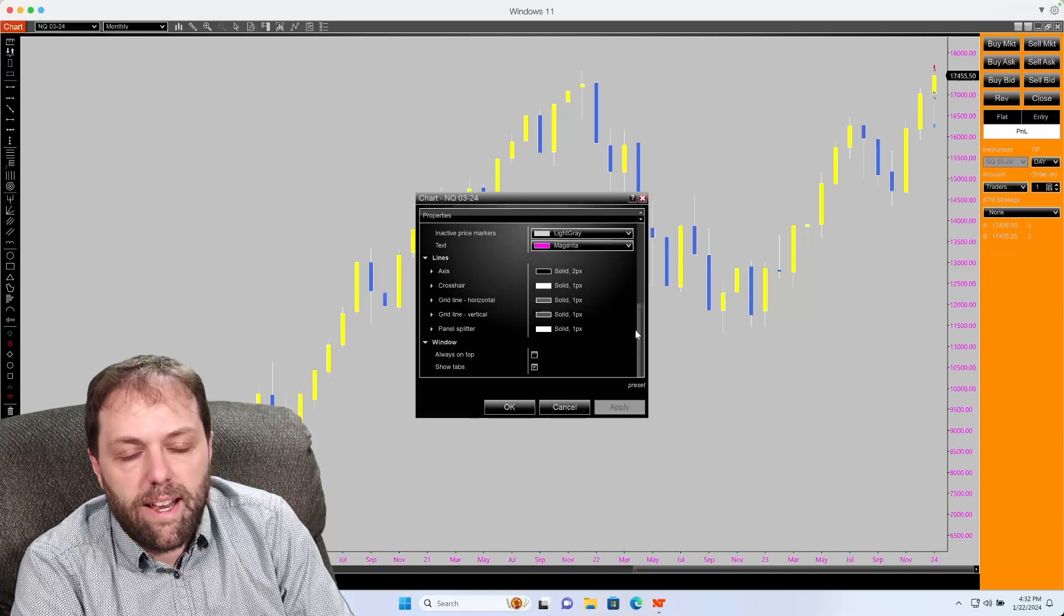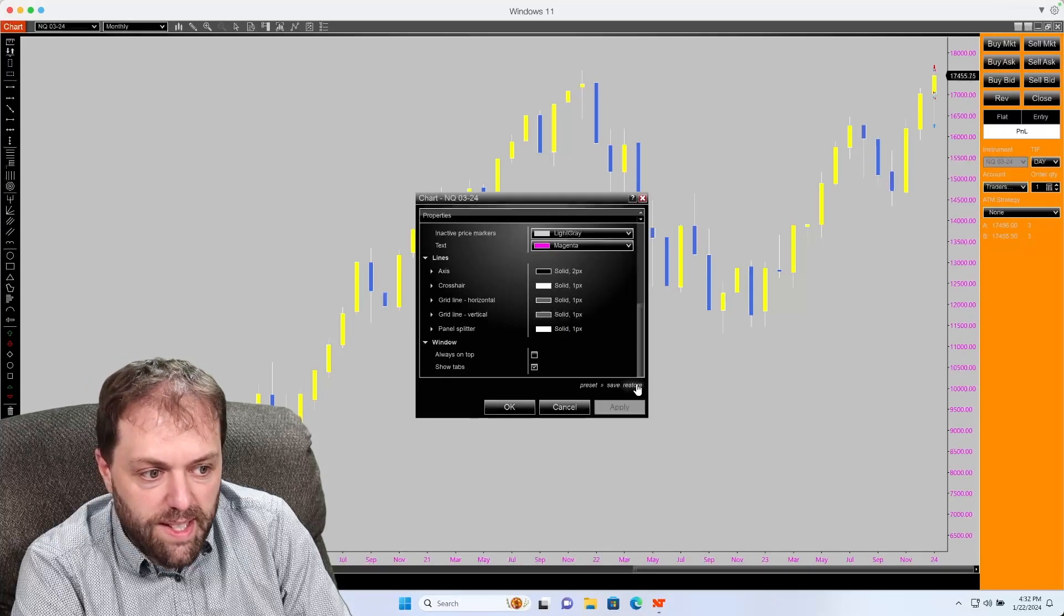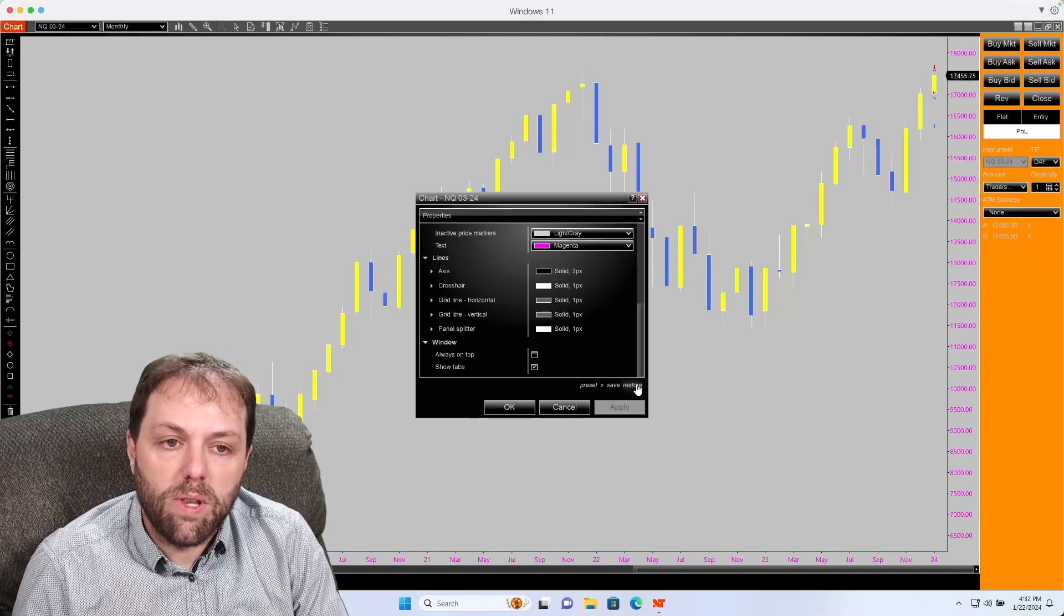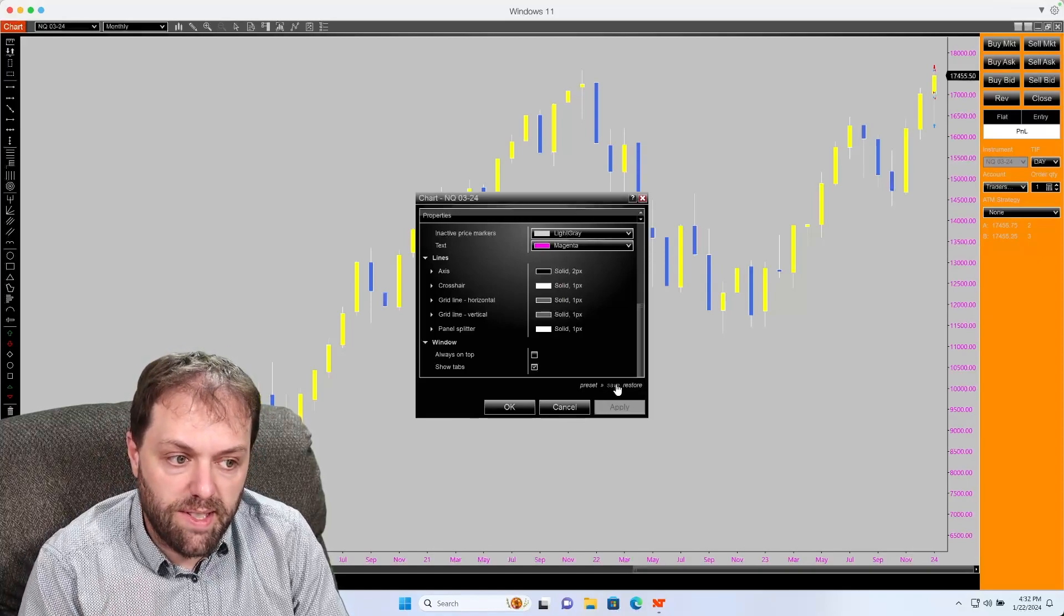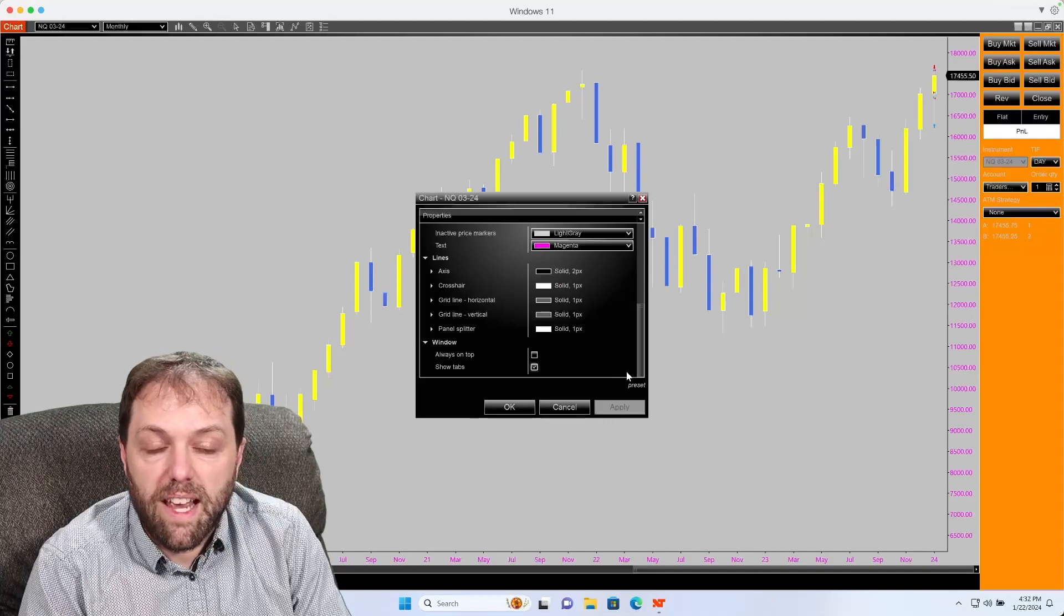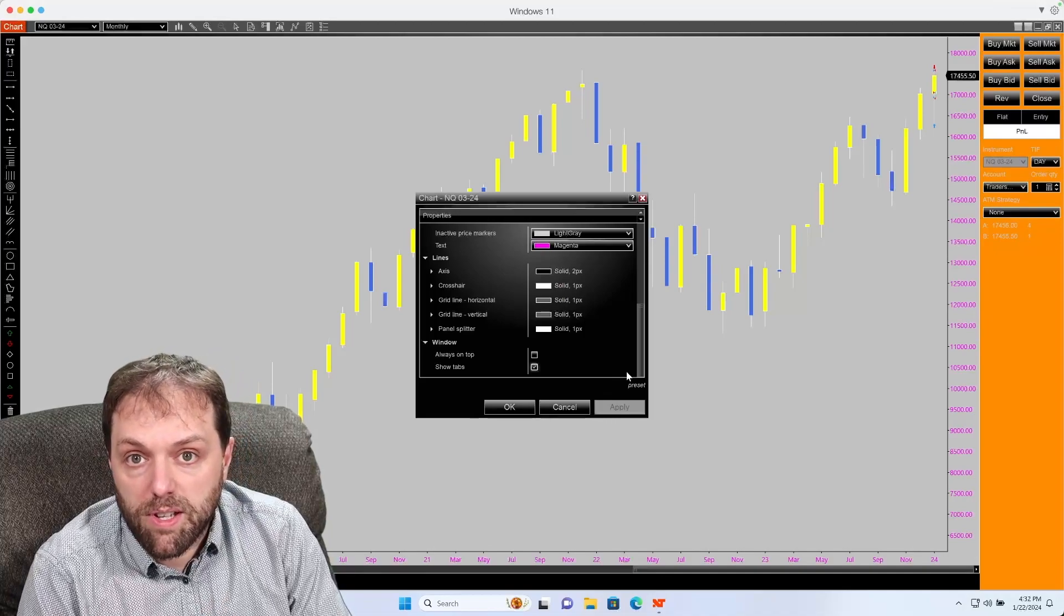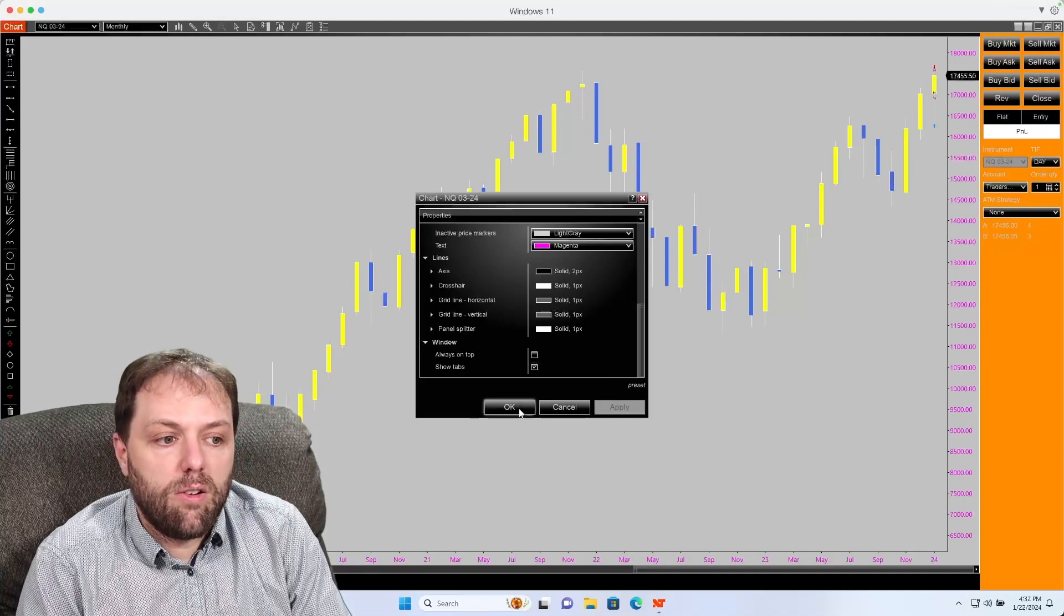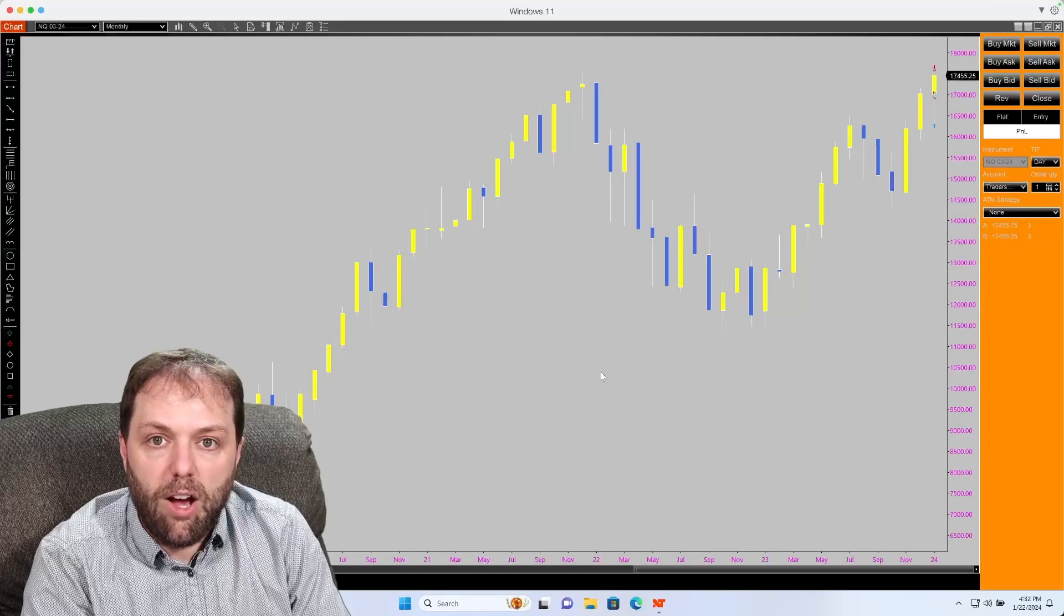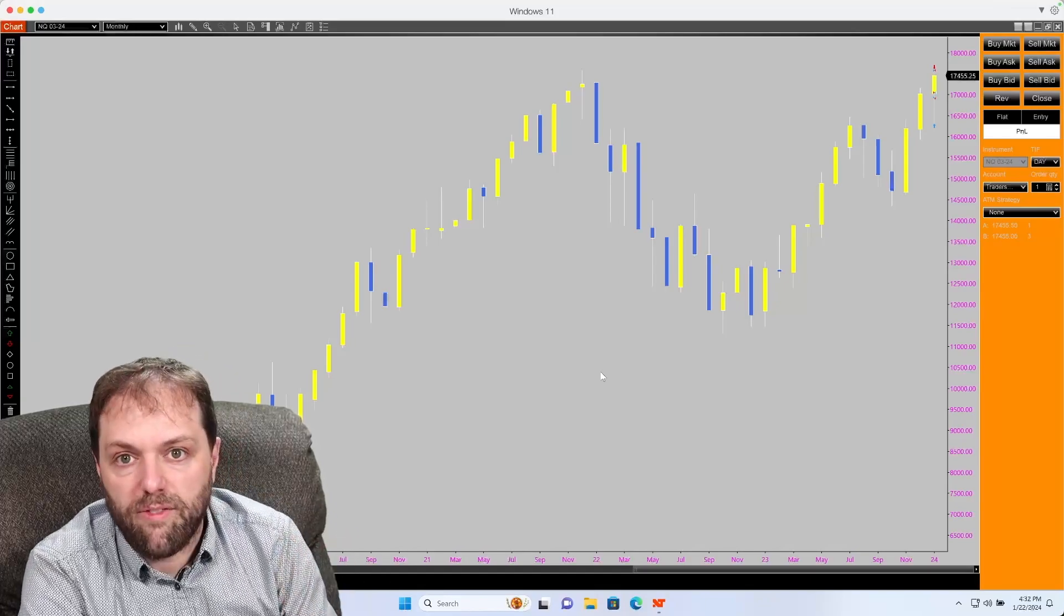Once you have that set up, you can go to preset. And if you have the settings that you would like for the chart, you can just go to save. And it will save that particular chart setup. Click OK. And now that'll be set up with this configuration.